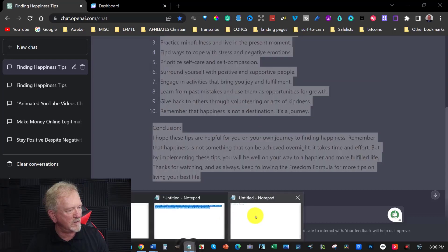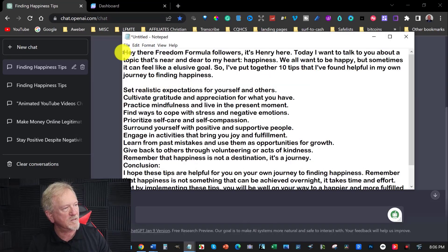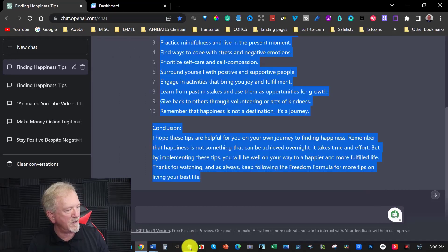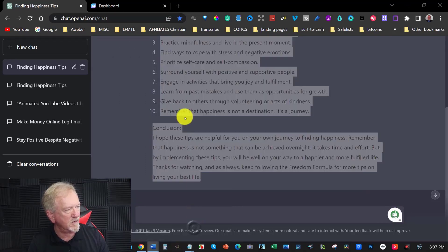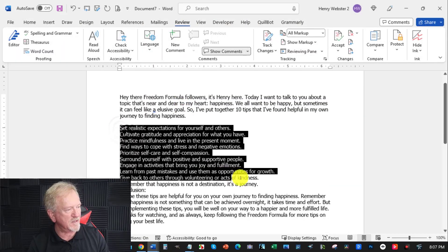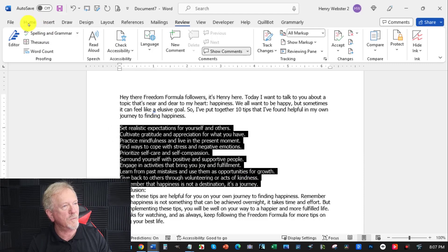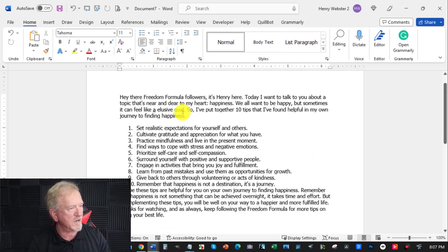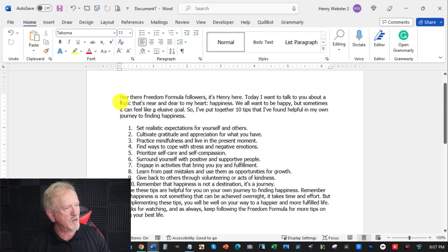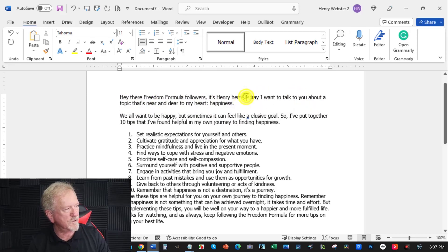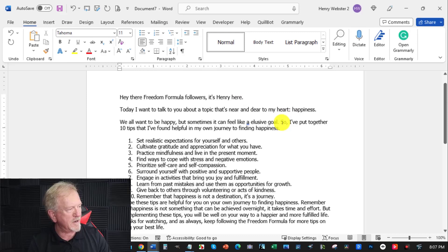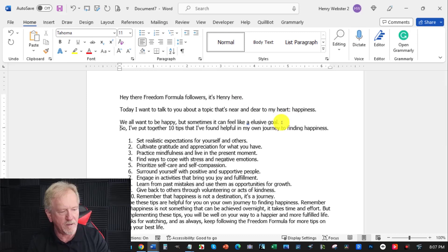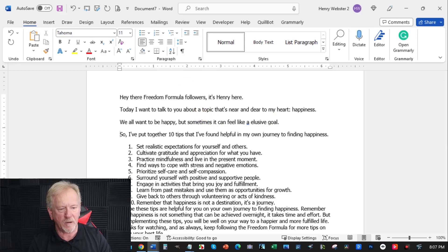I'll place that straight into the blank text document, then copy all of it and place that straight into a Word document. Now what I really want to do is get this area, go over to home, and I want to number those. Now I want to get rid of the conclusion. It doesn't say intro — hey there, Freedom Formula followers, it's Henry here. Today I want to talk about a topic that's near and dear to my heart: happiness. So I'm going to put that down there, and also every single full stop will have to be a brand new line. I'm going to pause the video until I'm finished.